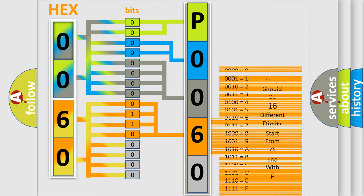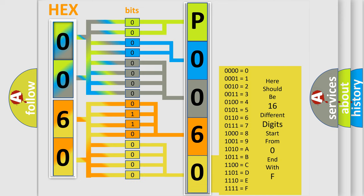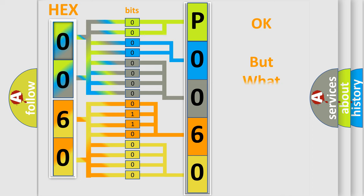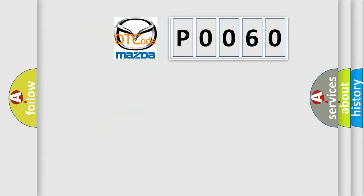A single byte conceals 256 possible combinations. We now know how the diagnostic tool translates the received information into a more comprehensible format. The number itself doesn't make sense unless we know what it actually expresses. So, what does the diagnostic trouble code P0060 specifically mean for Mazda car manufacturers?